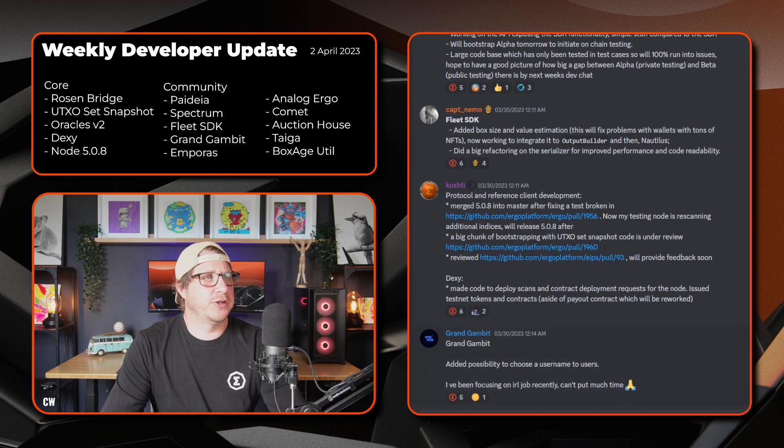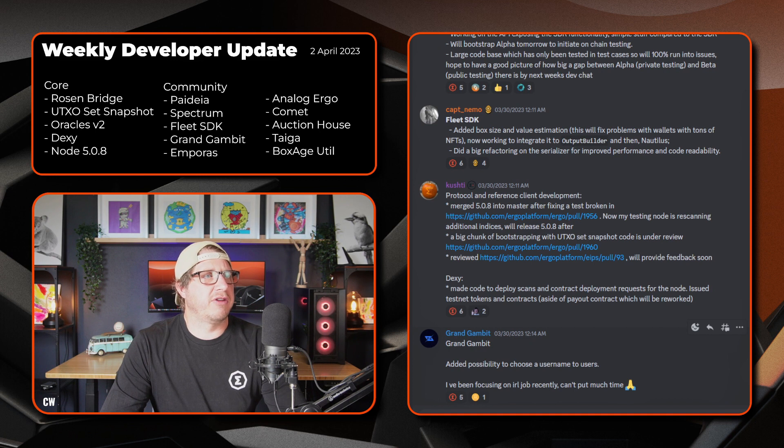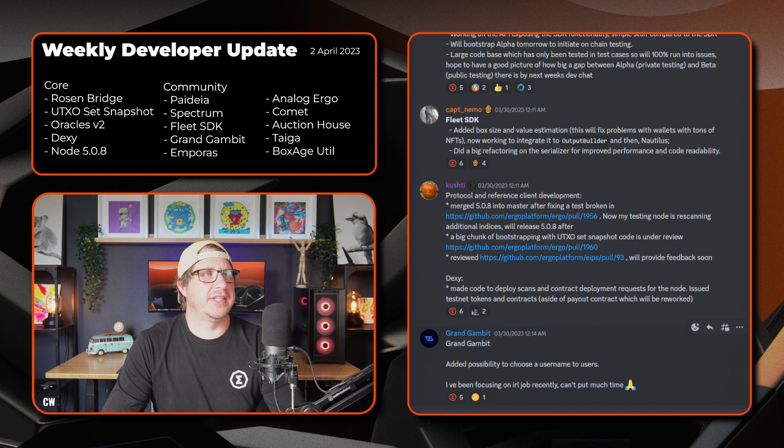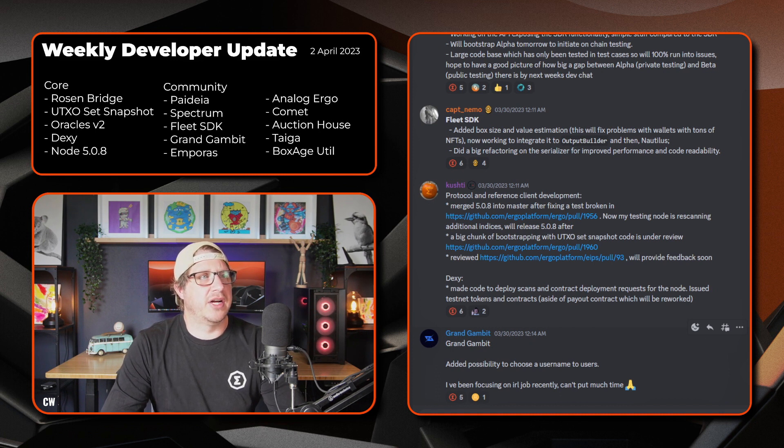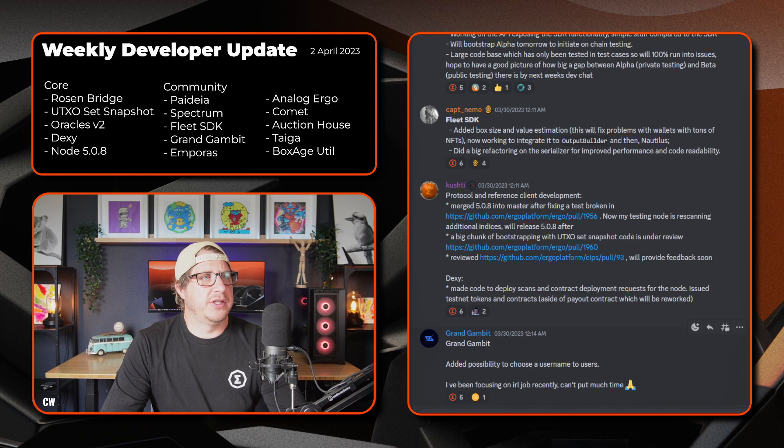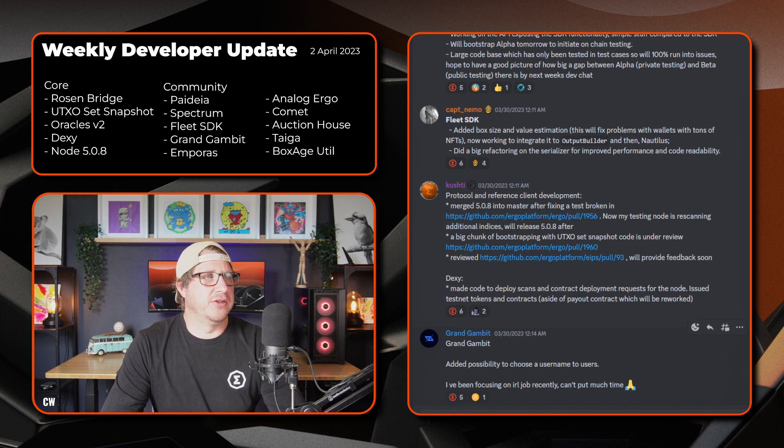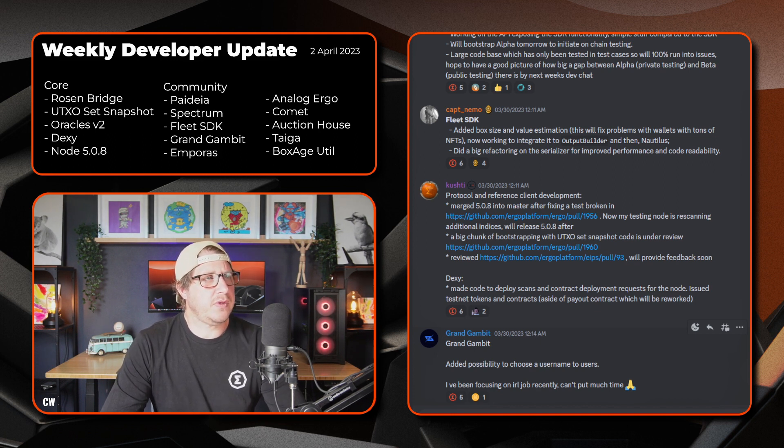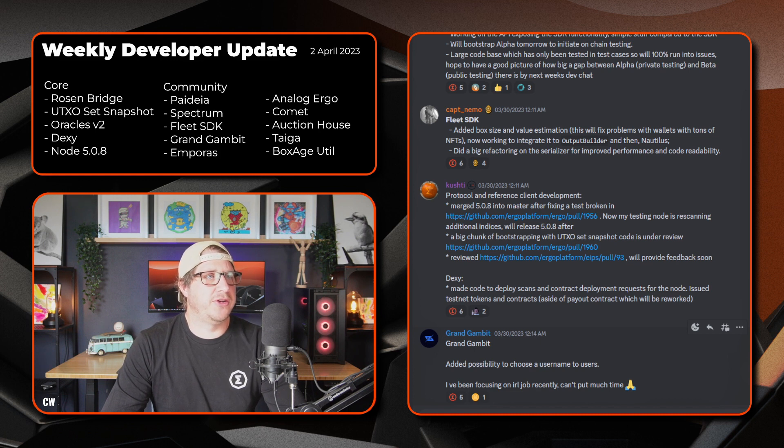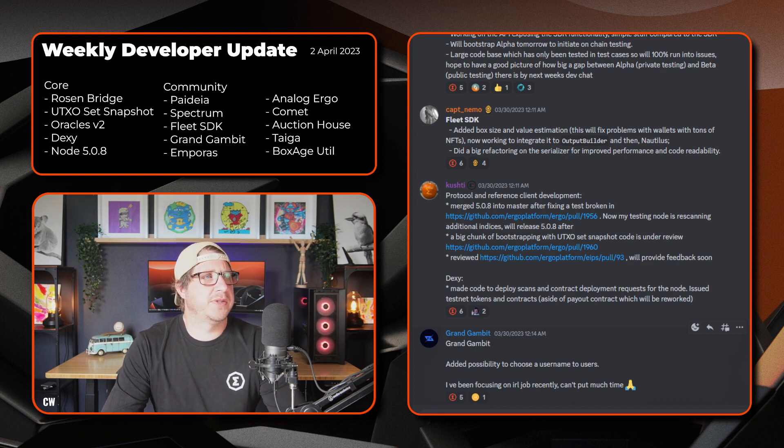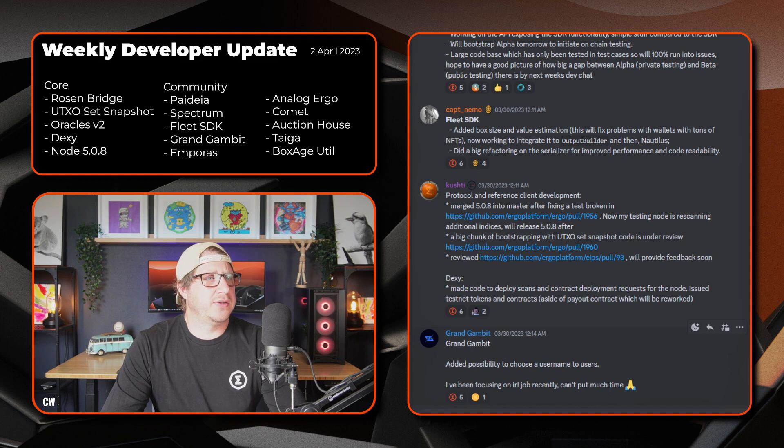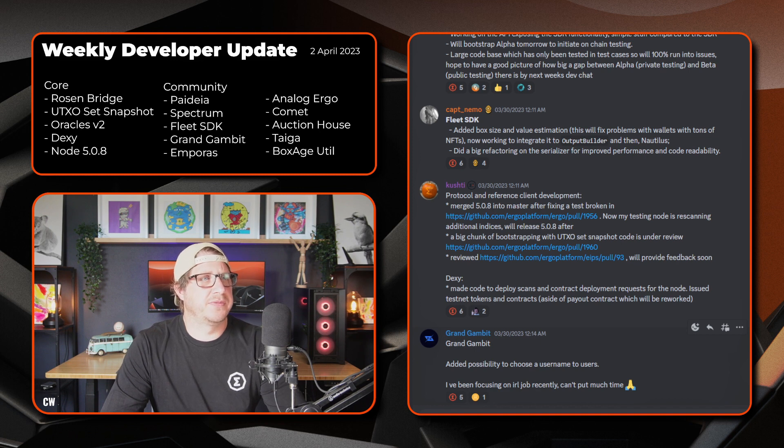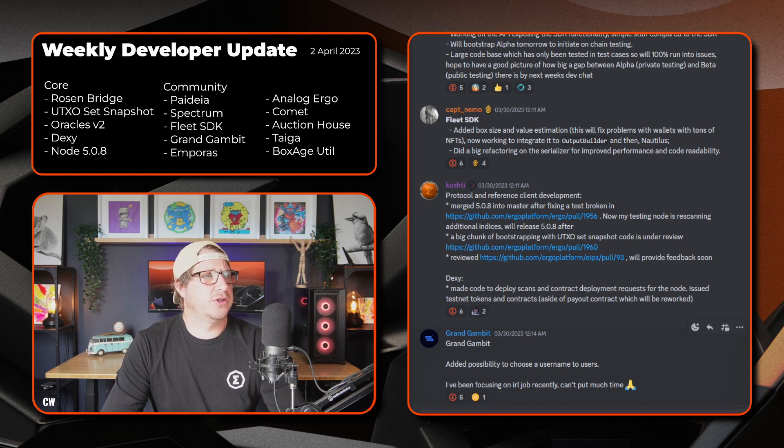Moving on, we have Kushti. And on the protocol and reference client development side, he's merged 5.0.8 into the master after fixing a test that was broken in 1956. So he's now testing the node, re-scanning and additional indices, and then we'll release 5.0.8 afterwards. A big chunk of the bootstrapping with the UTXO set snapshot code is under review and has also reviewed pool ERP, pool 93. So we'll provide feedback on that shortly.